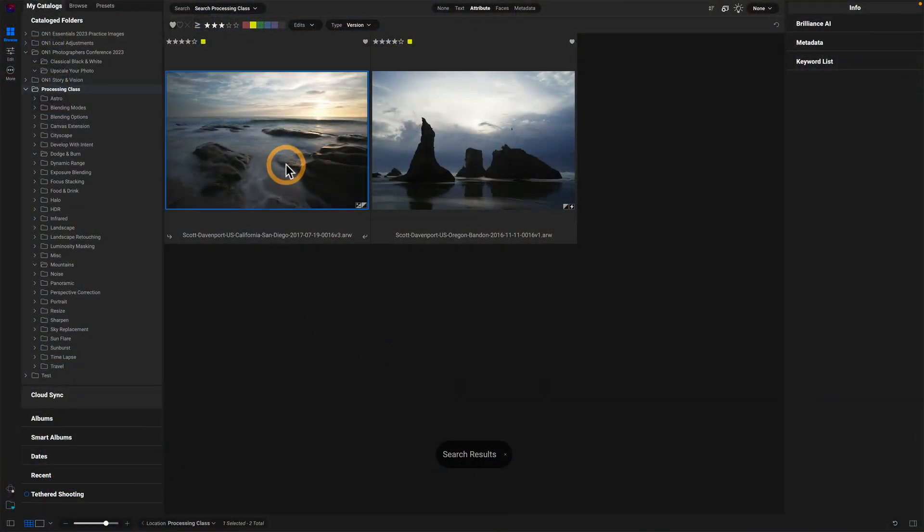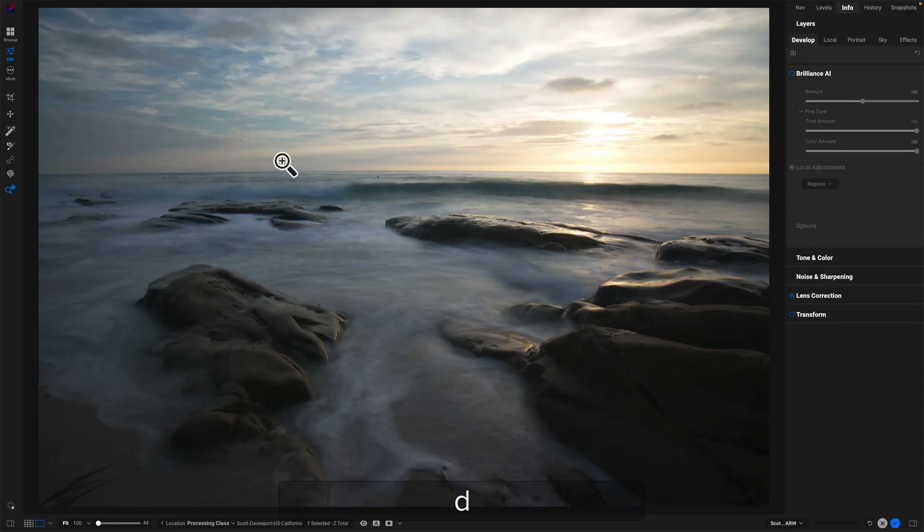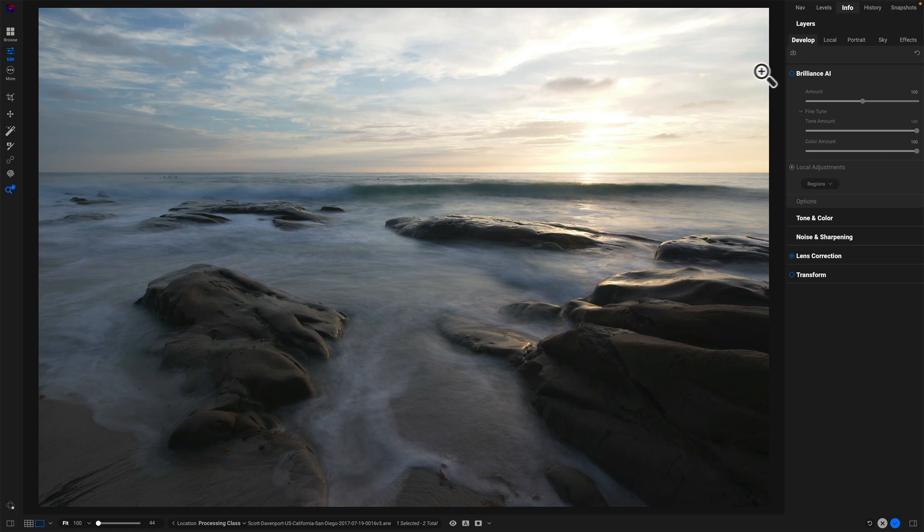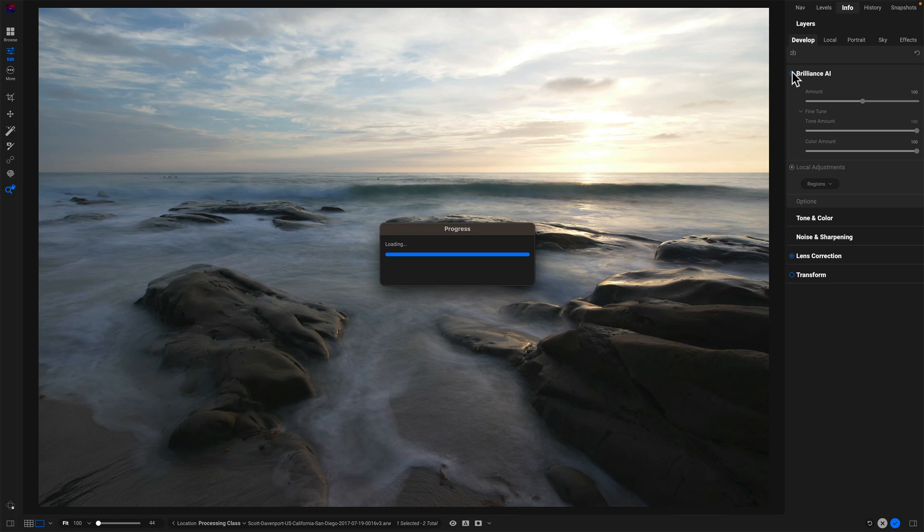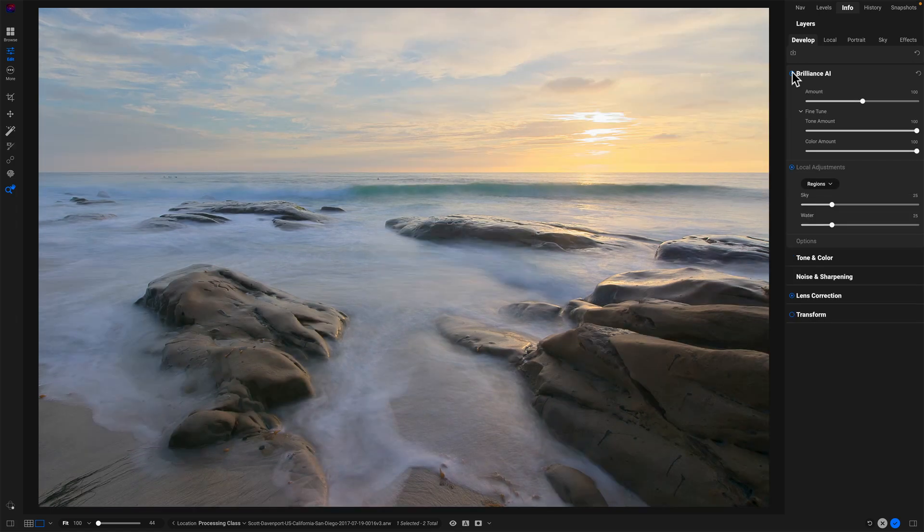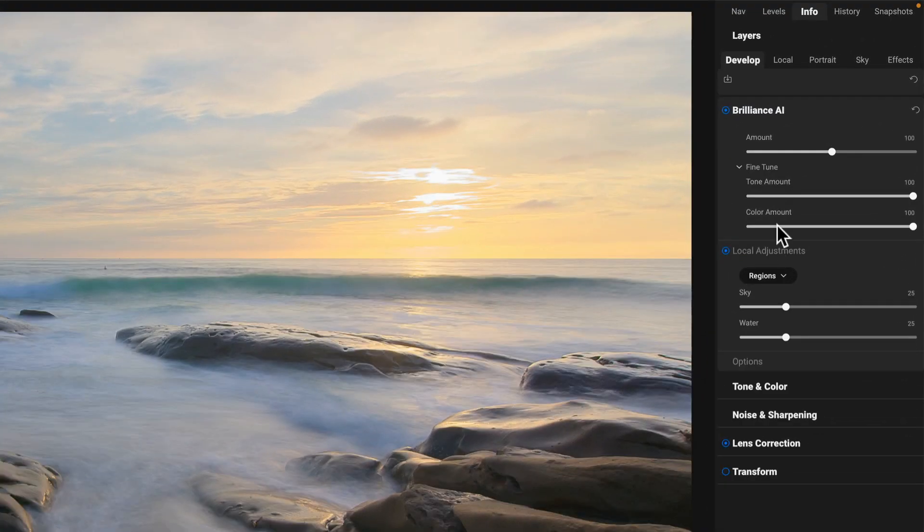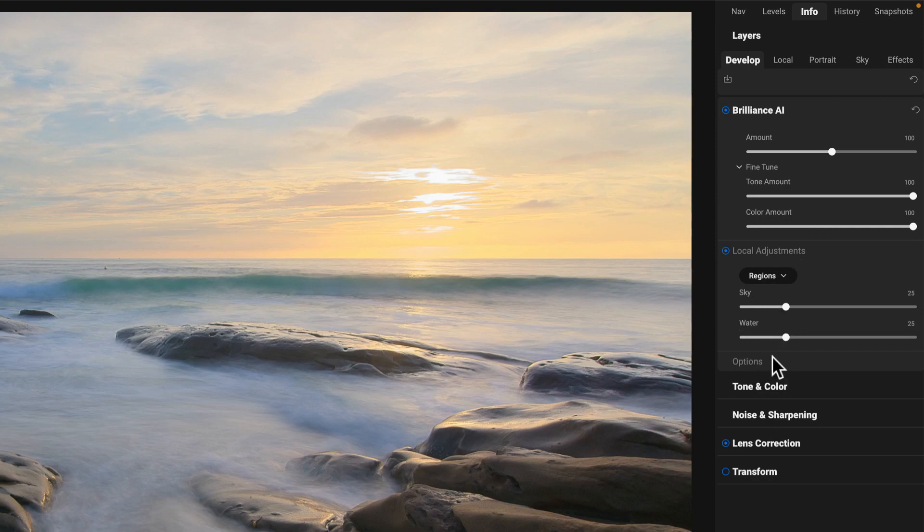Let's start with this sunset photo here, classic type of landscape photo. Open this up into the edit module and let's turn on Brilliance AI. So we know Brilliance AI will analyze the photo, look for different regions, apply tone and color, create local adjustments, all the things that you have told it it's allowed to do through the preferences and come back with a result. And in this case, it's brightened things up for sure.